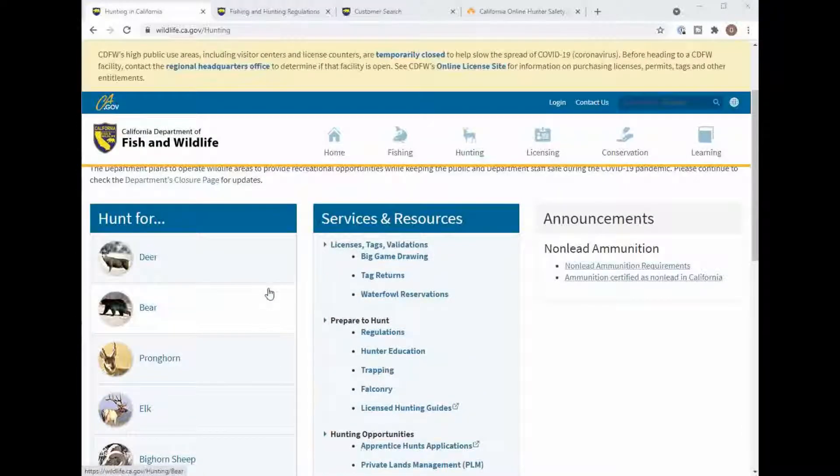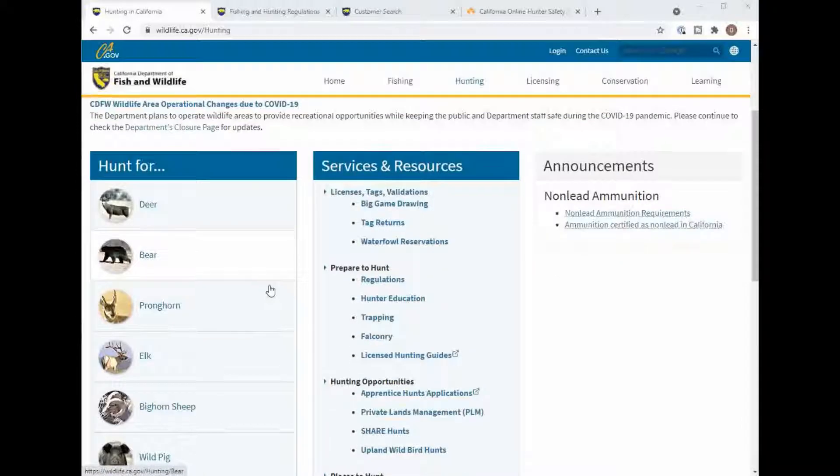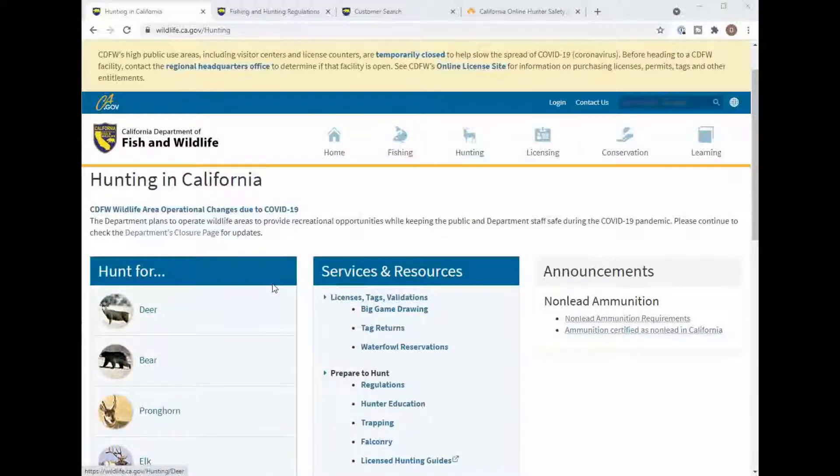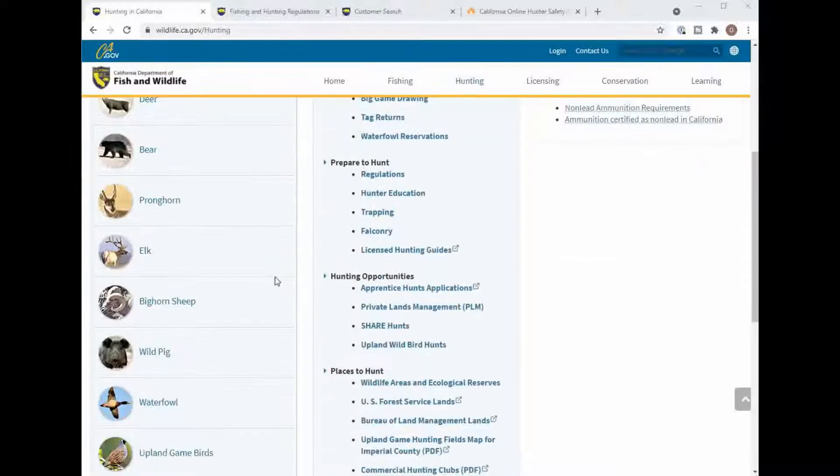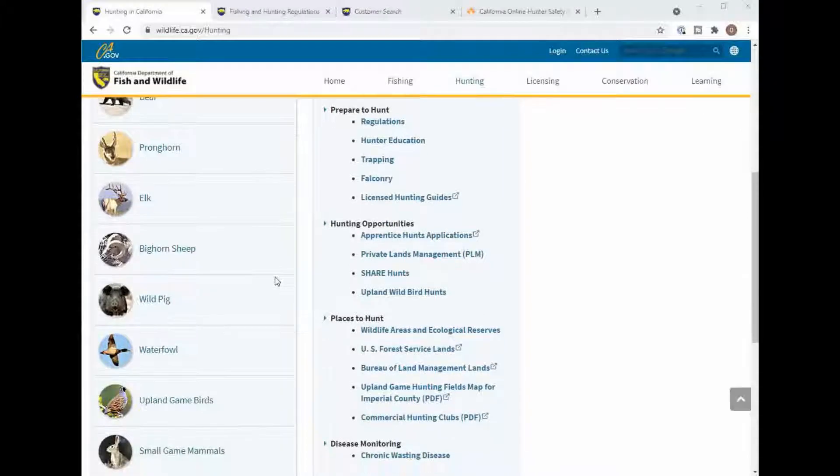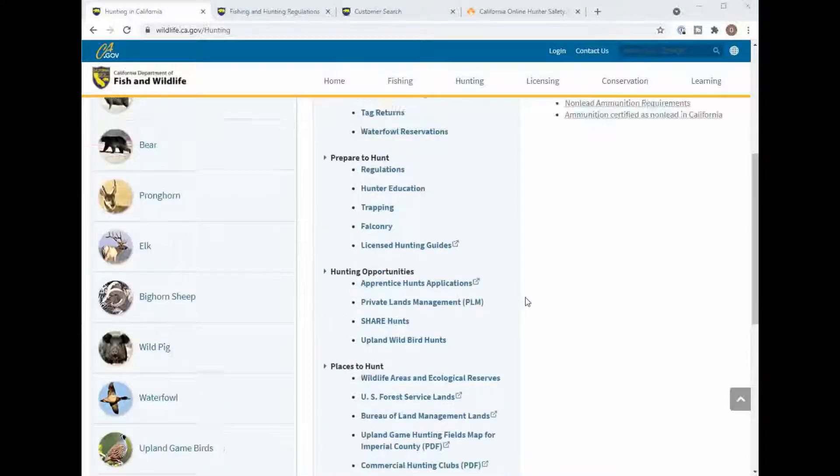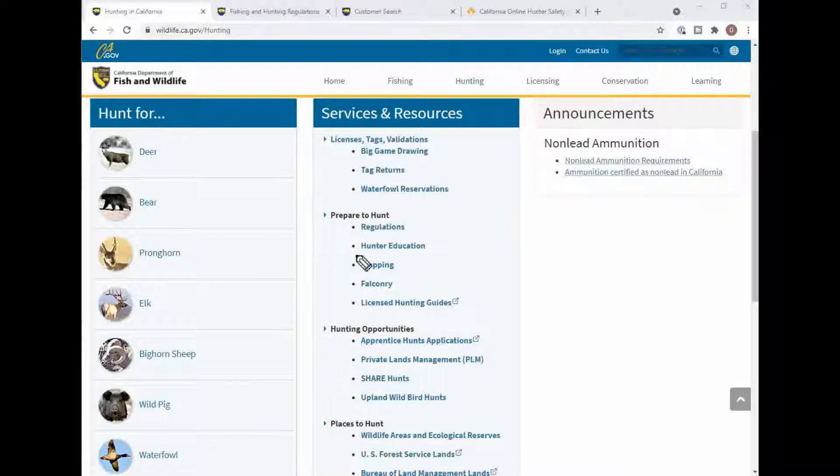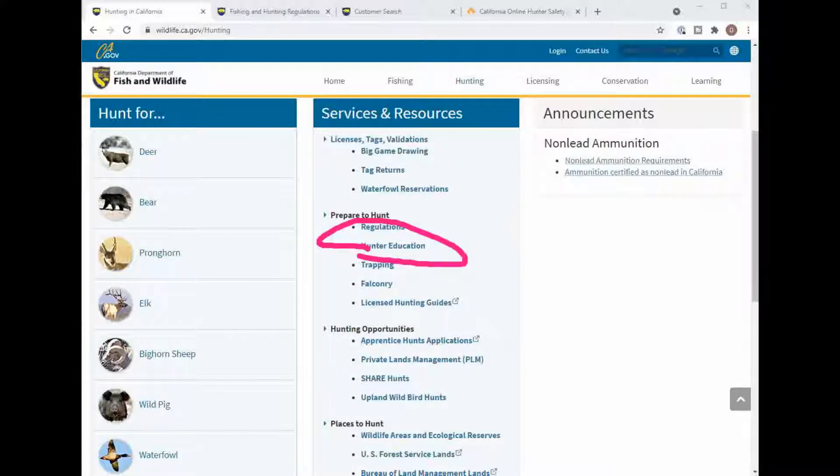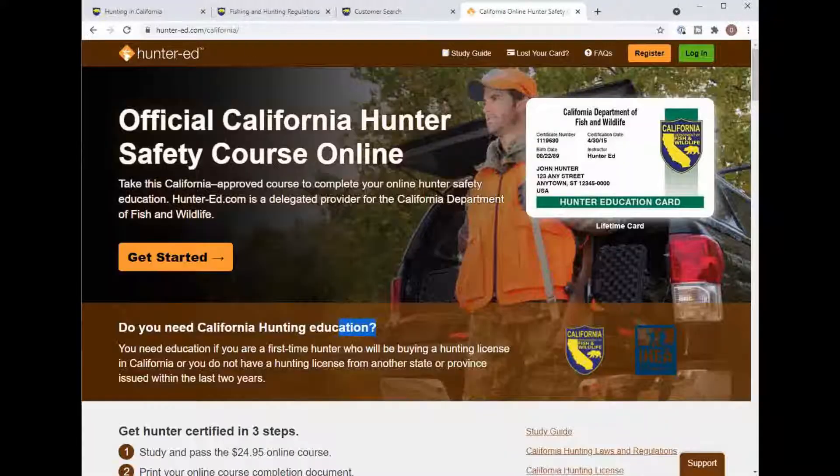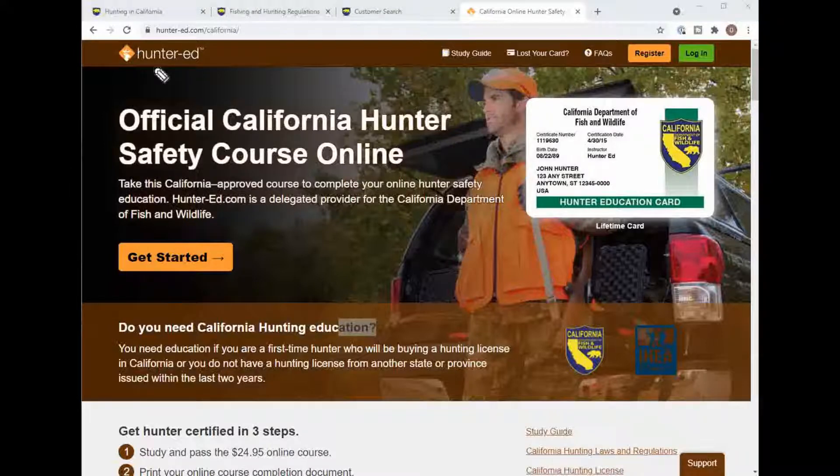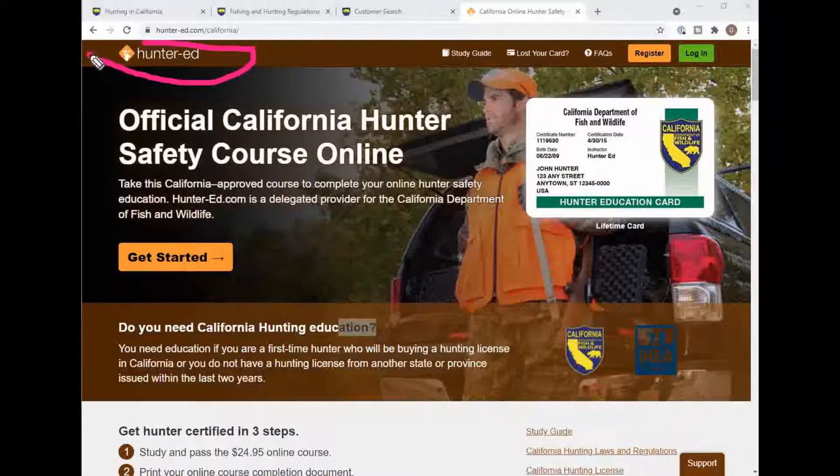Before you can do any hunting in California you will need to get your hunter education. There's a link right here and that will take you to this hunter head page right here.